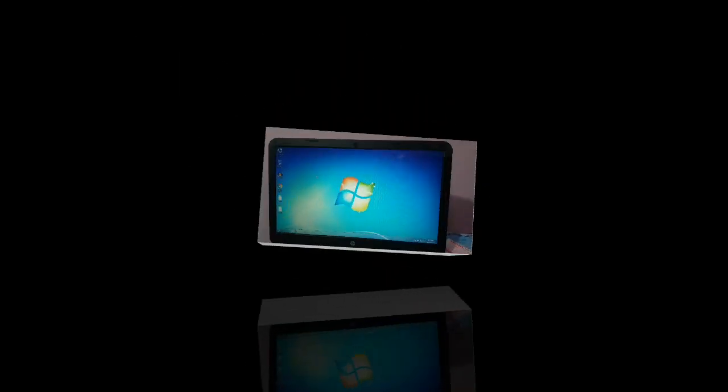Hi guys, welcome to SL Mobike Tech channel. I will tell you how Windows 7 can be made active and genuine. If you like this video, subscribe and press the bell.